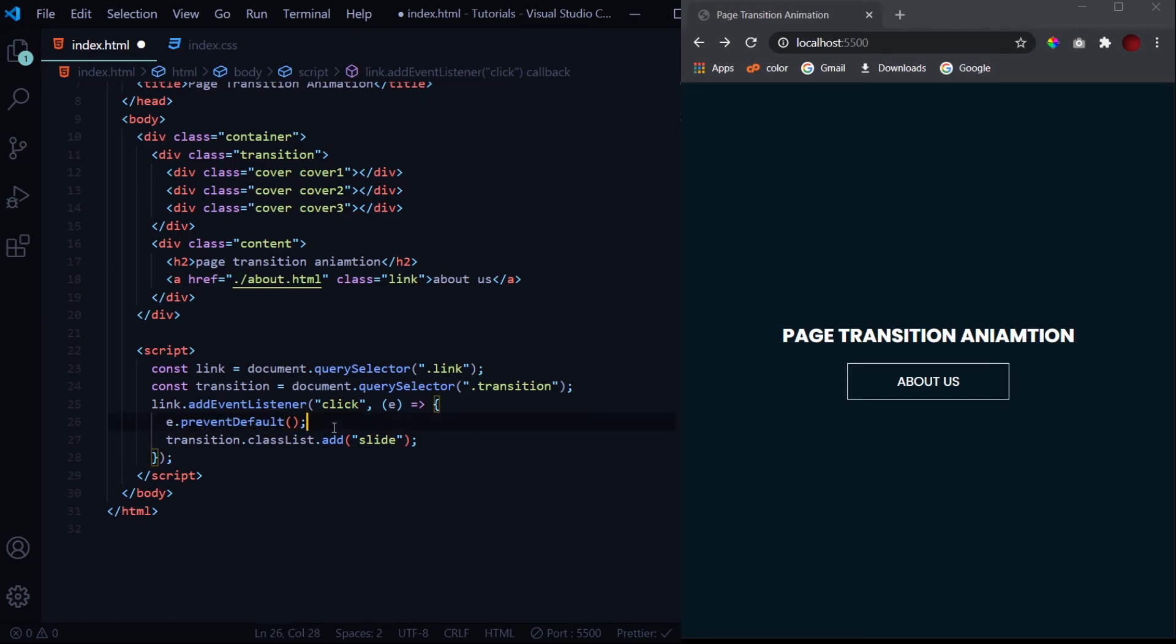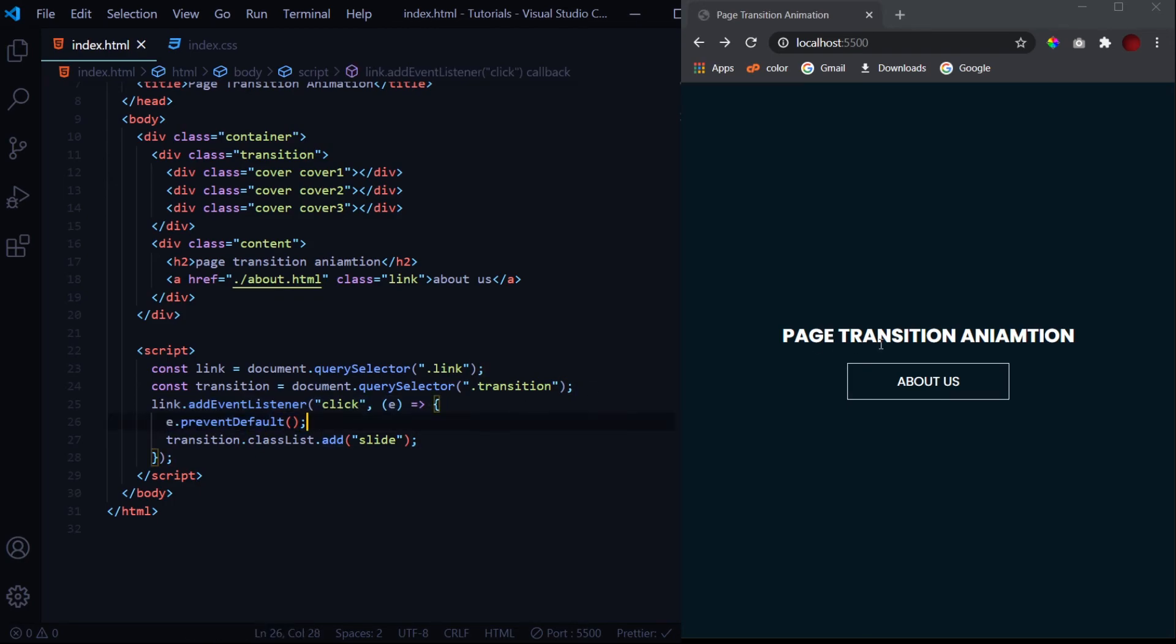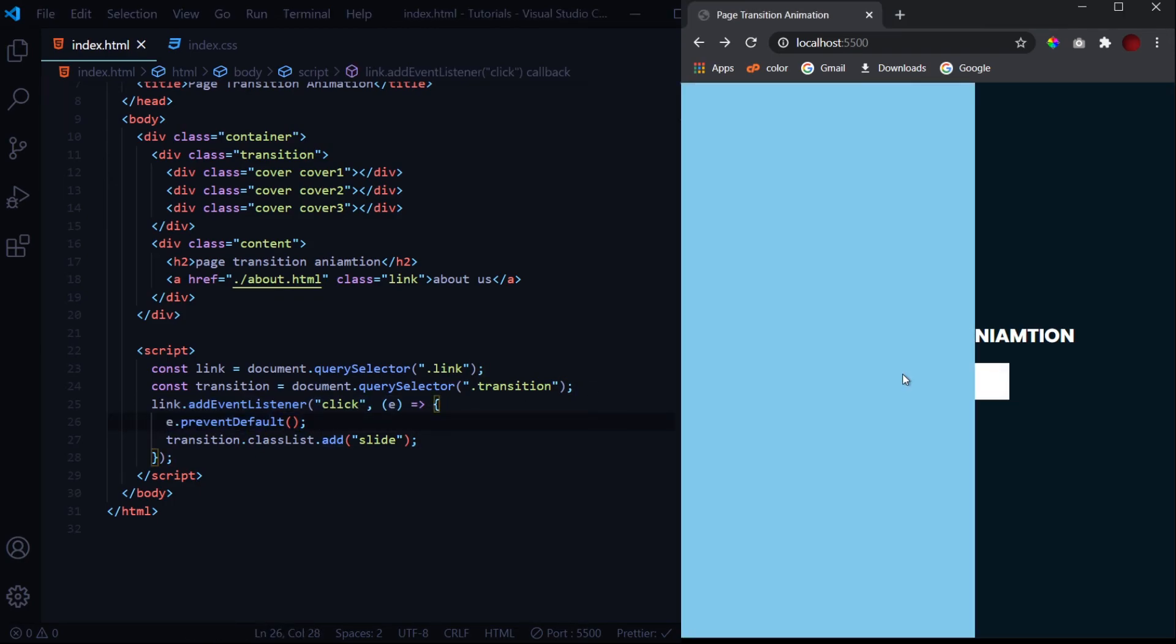So this will prevent the by default event which is of navigating to the next page. You can use this event.preventDefault to prevent forms from submitting as well. There can be a lot of jobs for this function. Now when I hit on this About Us, this animation takes place and it is not navigated to the about.html page.